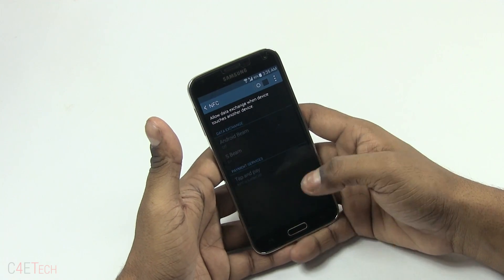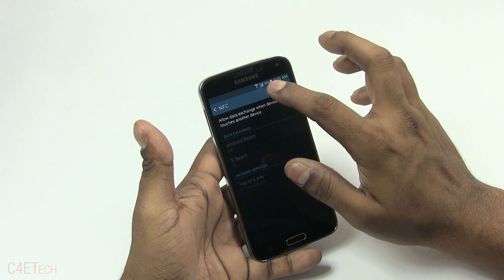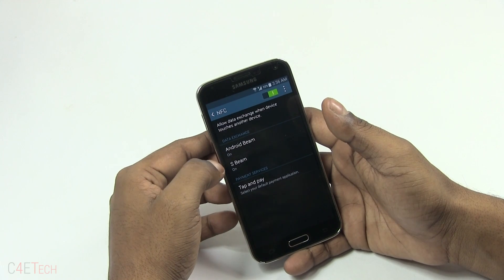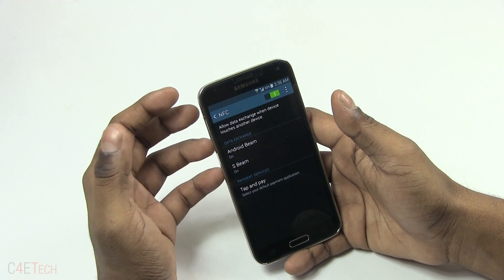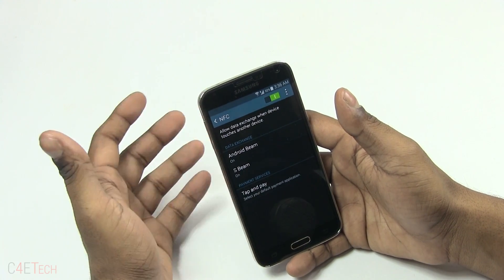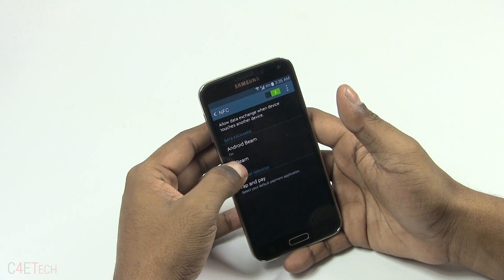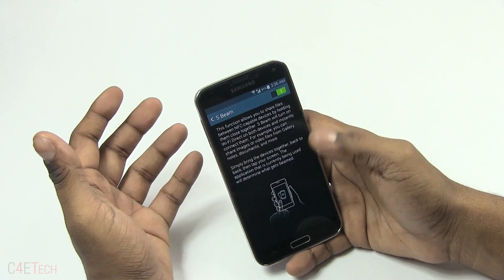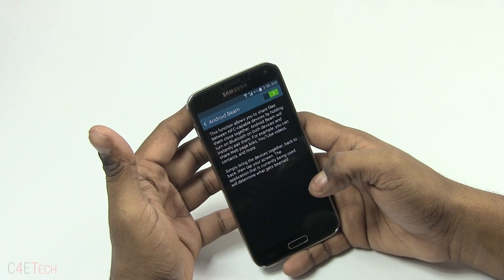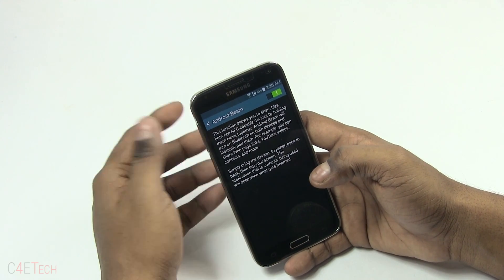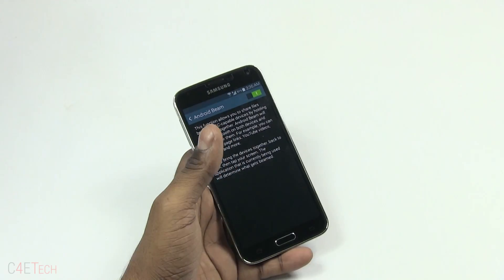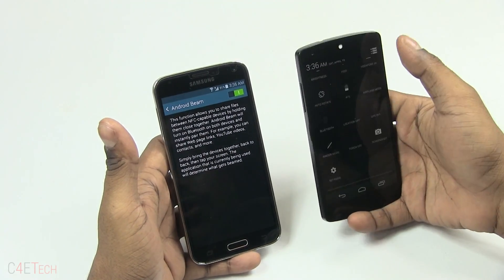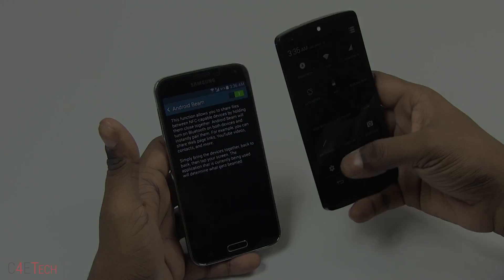You've got NFC — S Beam and Android Beam are two options to swap data between devices. At first glance both look similar but they use pretty different technologies. S Beam uses Wi-Fi Direct — the first pairing is done via NFC. Android Beam also establishes the connection via NFC but ends up transferring files via Bluetooth. This results in S Beam being able to transfer larger files, whereas Android Beam is restricted to contacts, web links, and photos.